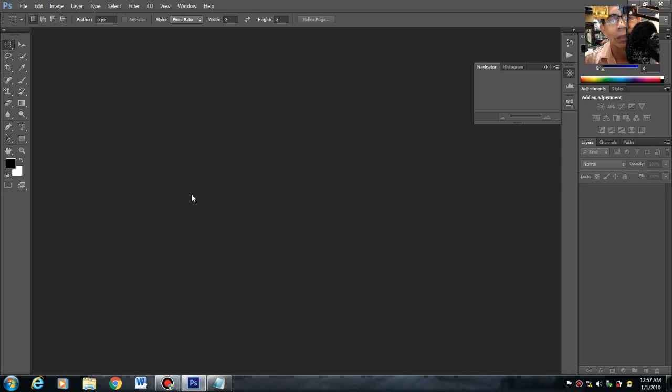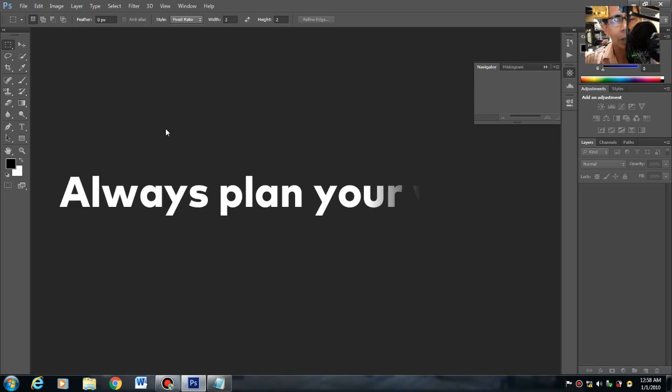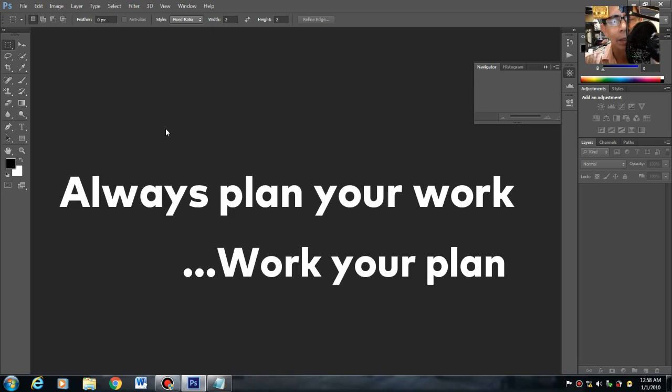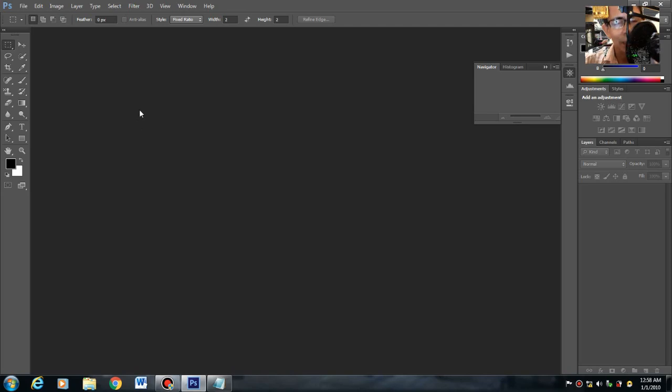Ang kailangan natin ngayon, working with Adobe Photoshop, lagi kong sinasabi na always plan your work and work your plan. At laging nakaready lahat ng mga images, yung mga images mo, yung plano mo, kung ano yung mga gagawin mo, dapat nakaready na yan para hindi yan magkukos ng delay.